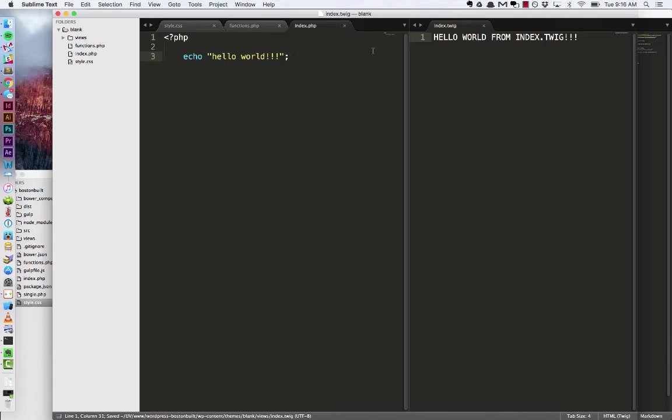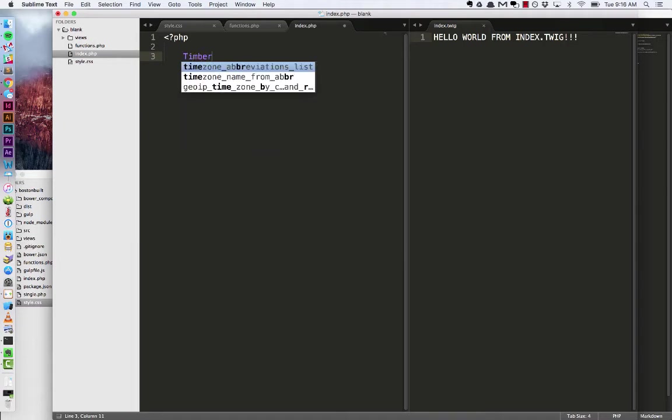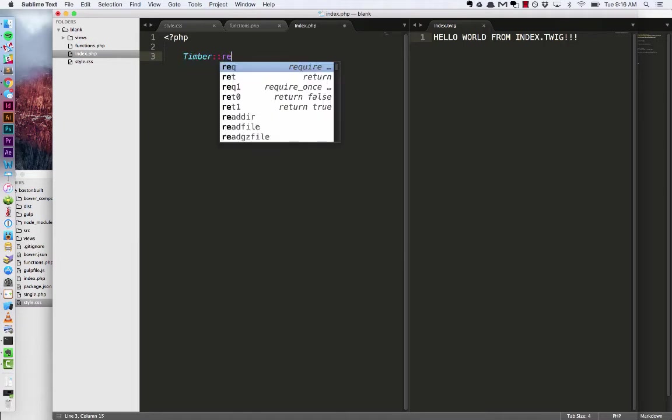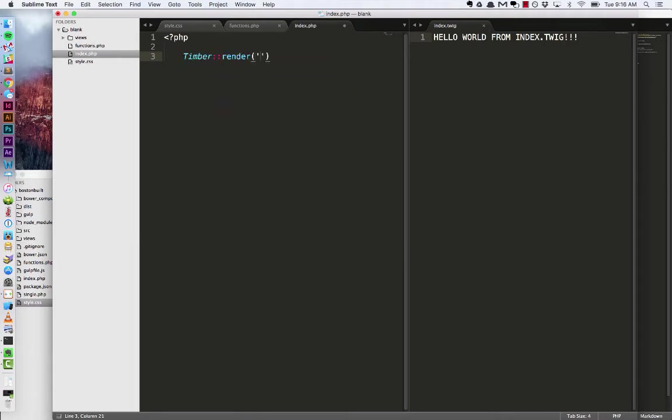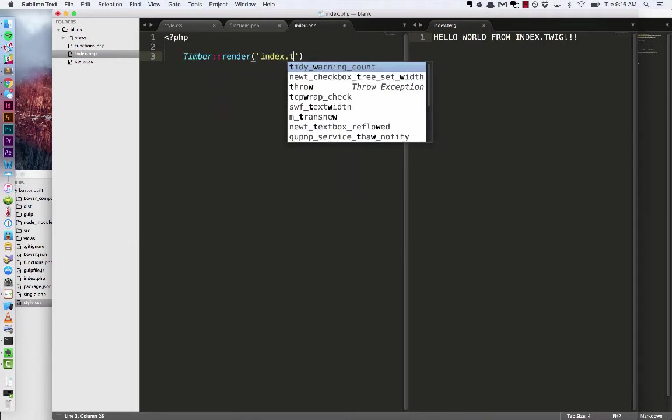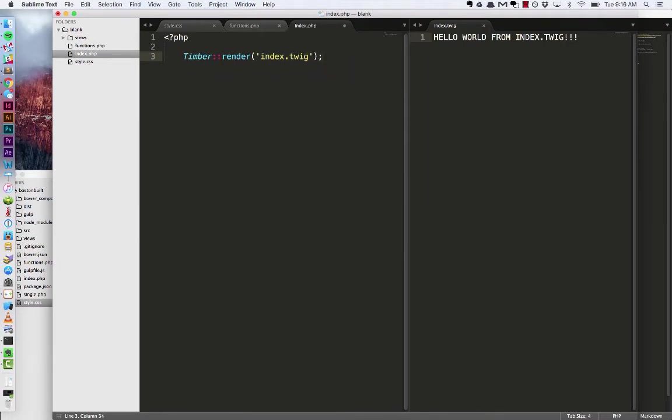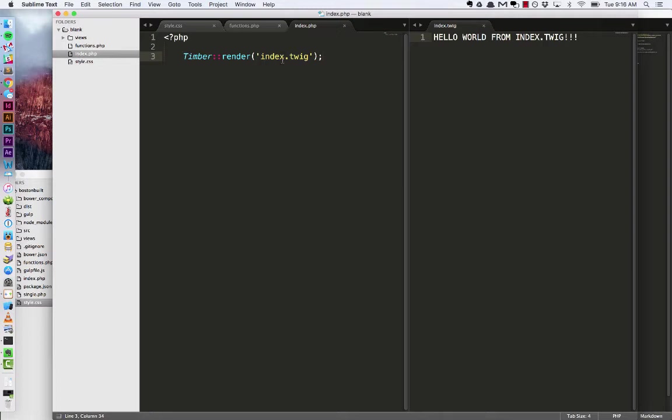So if we want this to actually show up we just need to go back to our index.php and call Timber double colon render index.twig. So that's going to find this file inside of the views directory which is the default name for that and render it out.